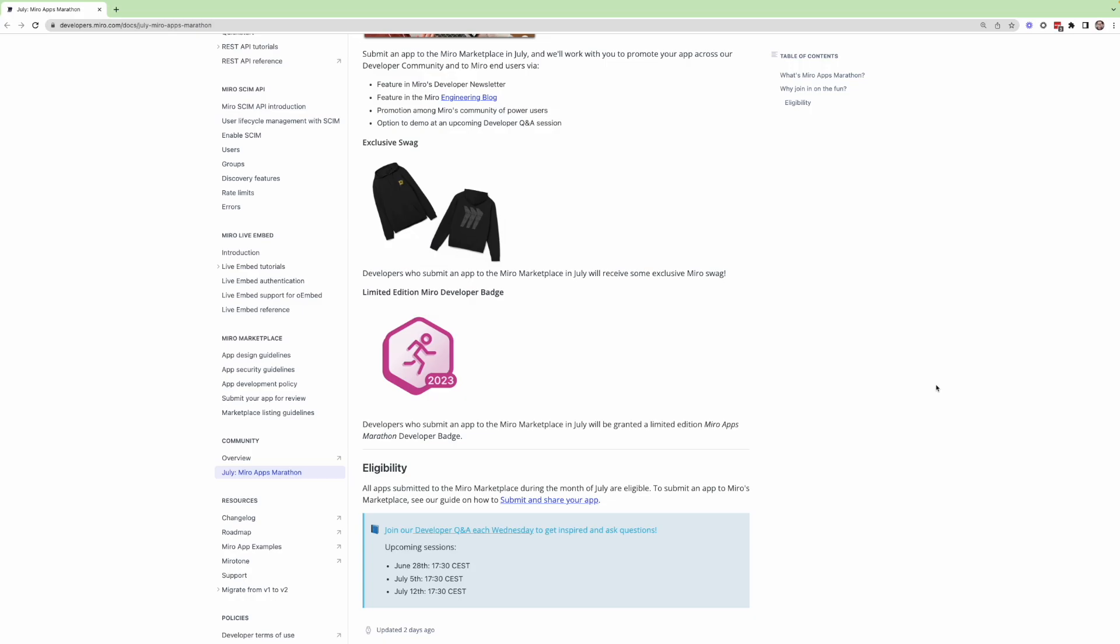And then perhaps my favorite is the limited edition Miro developer badge. So if you're familiar with our developer hub, we have a new badge system where you can earn recognition and credit for things you do on the developer platform.